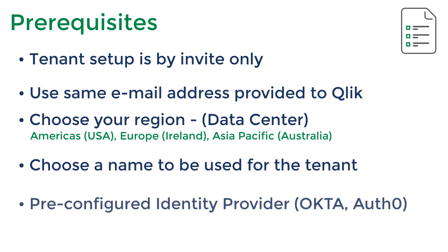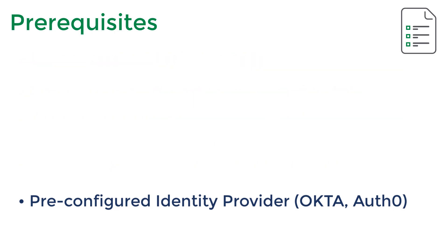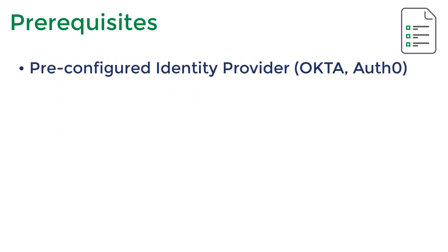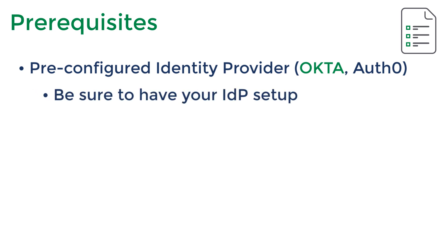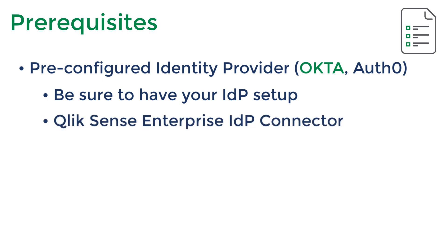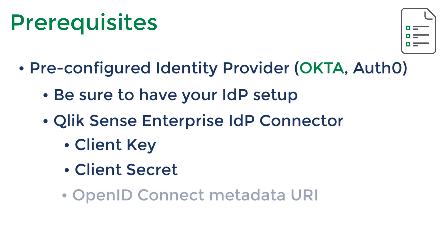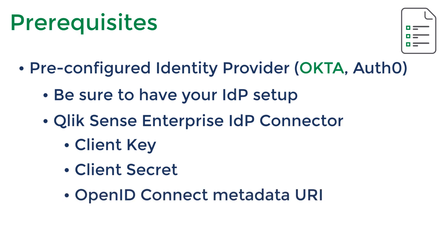You will need to have an identity provider set up to provide authentication to your Qlik Sense tenant. This can be done currently using Okta and Auth0. This video will focus on Okta, but the steps outlined will be similar. Setting up an IDP is beyond the scope of this video and is assumed you have the appropriate access and rights to manage it, as we will need some information from the IDP environment to set up the tenant. You will configure your Qlik Sense Enterprise tenant to use the identity provider and you will need your IDP client key and client secret from the IDP system. You will also need the OpenID Connect metadata URI from your Qlik Sense tenant, used within your IDP configuration, as well as a callback URL to be added to your Okta configuration.